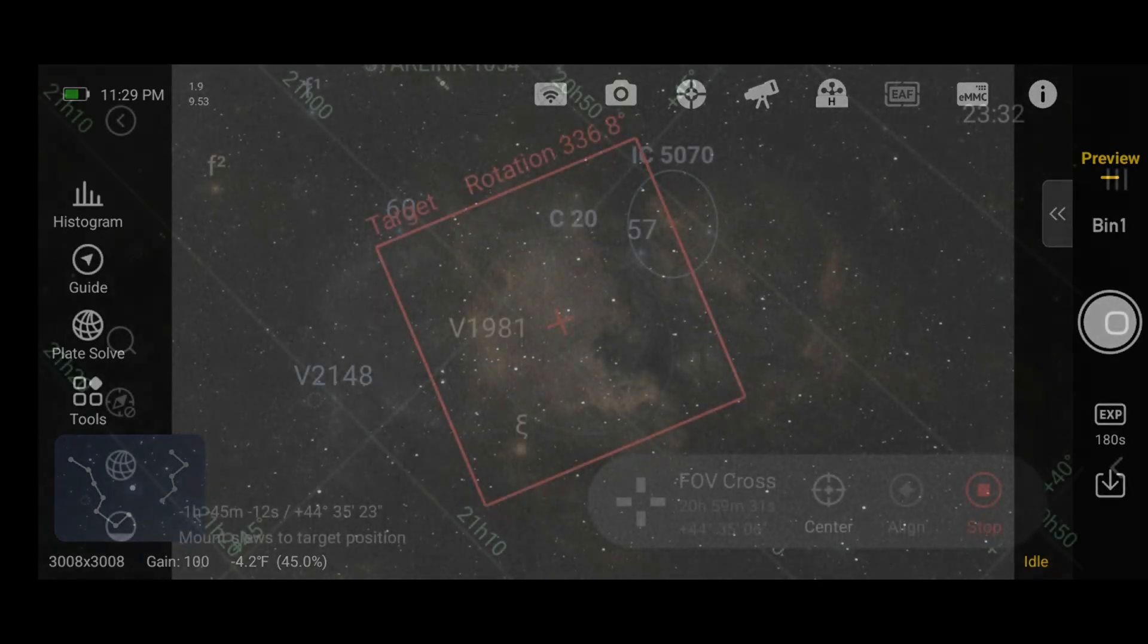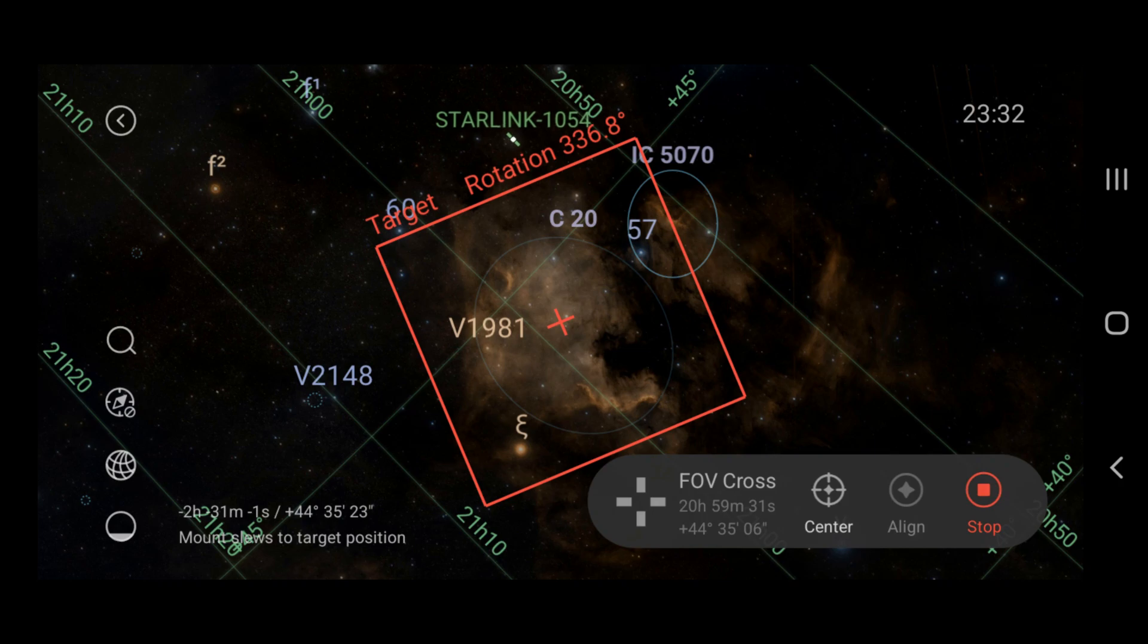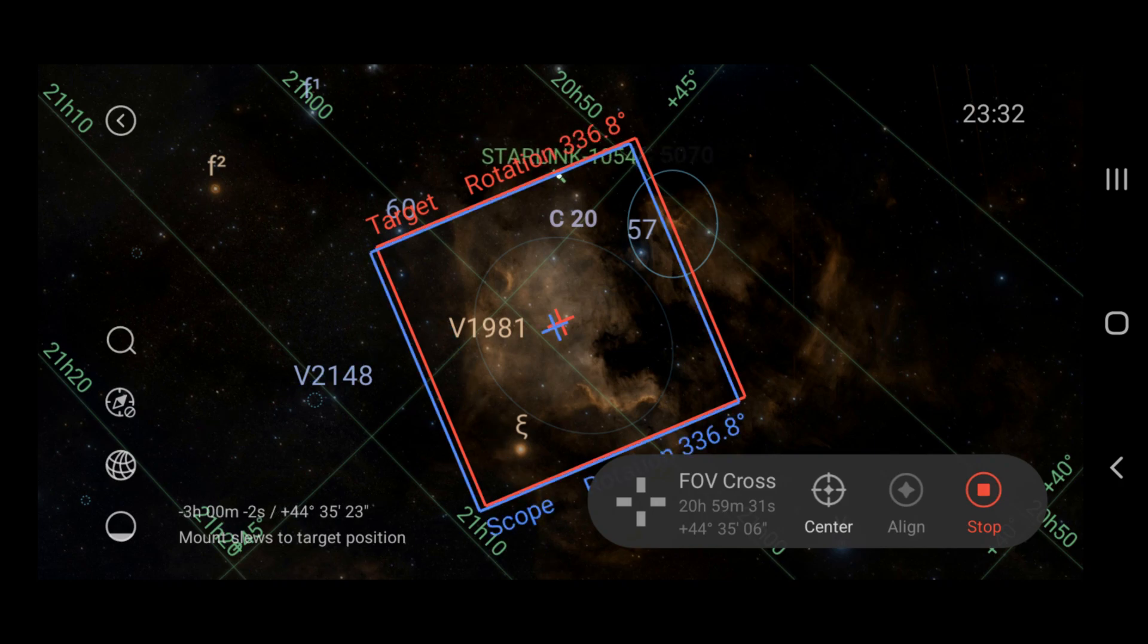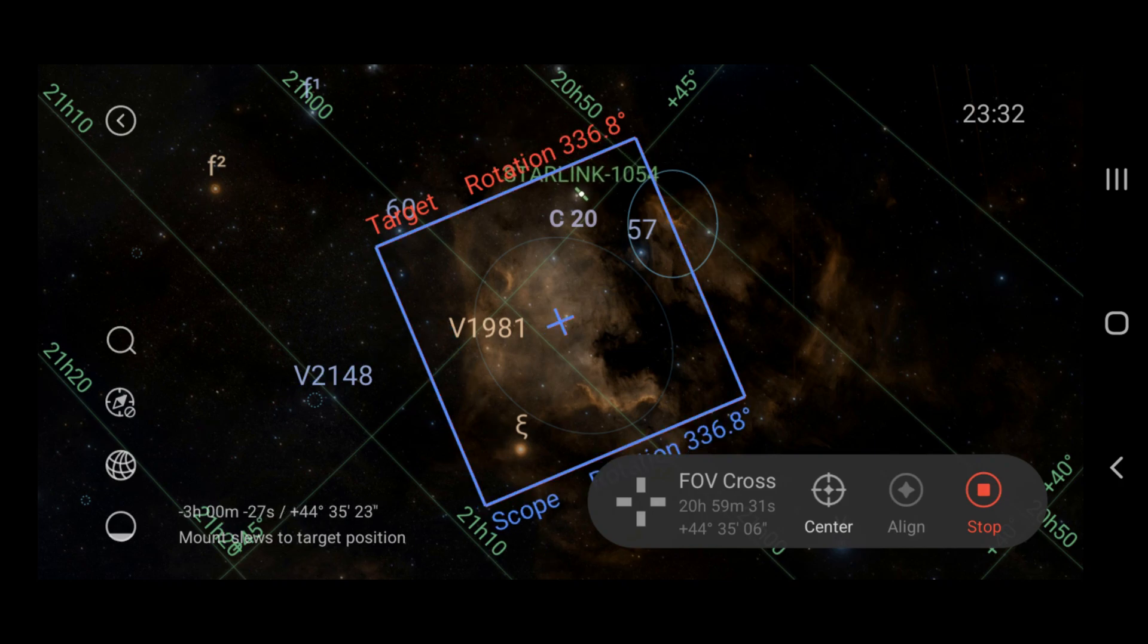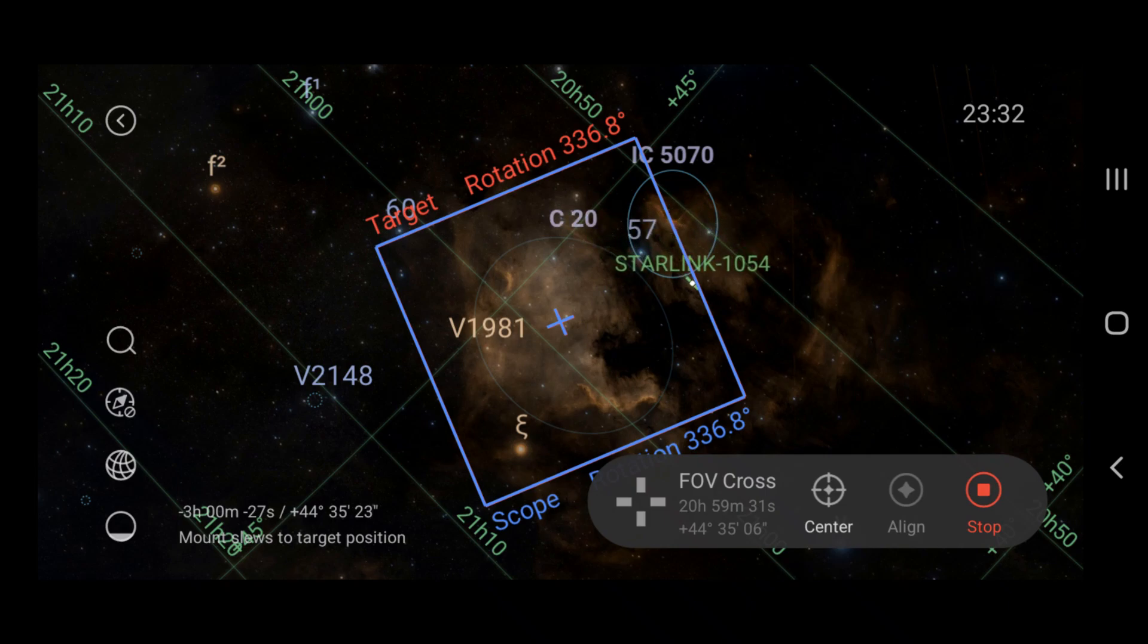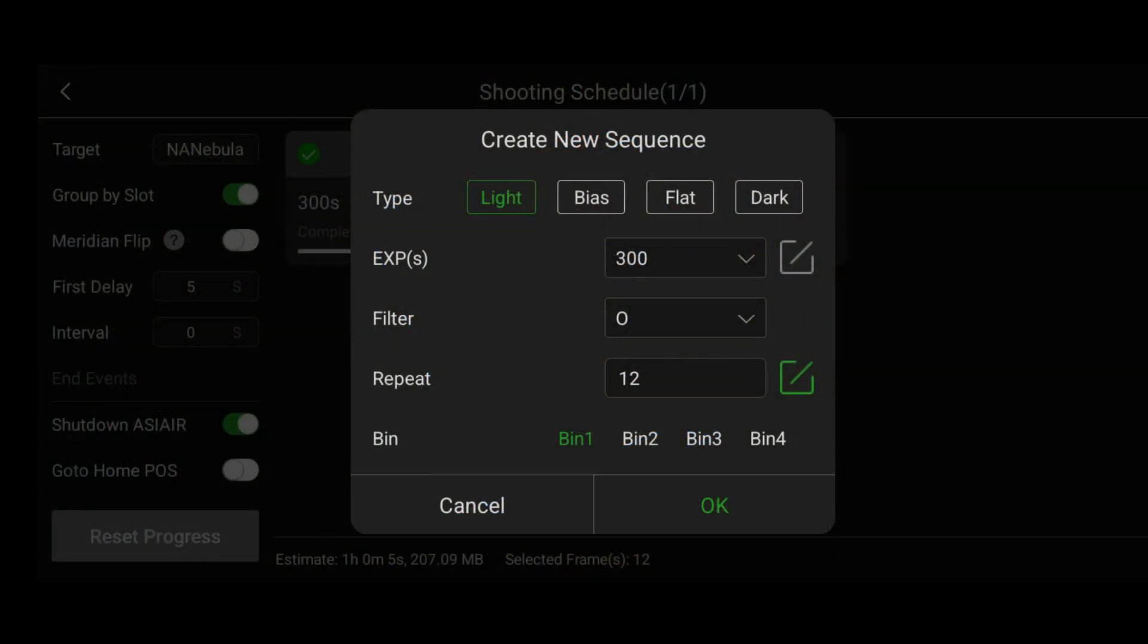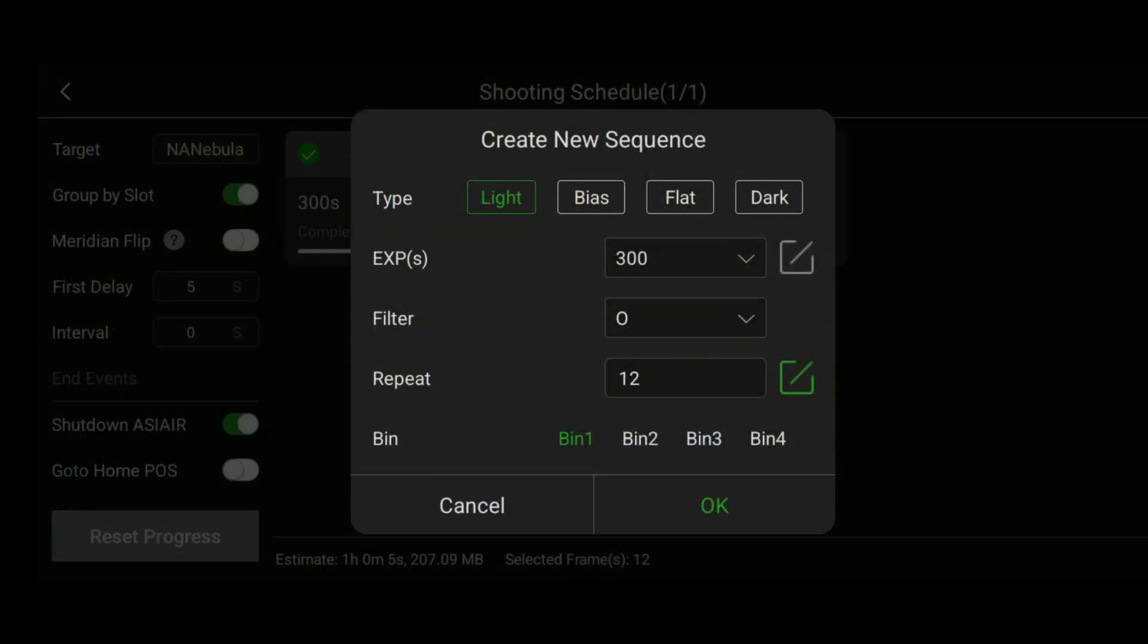At this point, I decided to try one more object, the North American Nebula, because this is always a fun object to photograph regardless of your focal length. I repeated the same steps, got it centered up, and took my test photo. Once everything looked good, I went over to the auto run menu and took about an hour's worth of H-alpha data and an hour's worth of oxygen data.